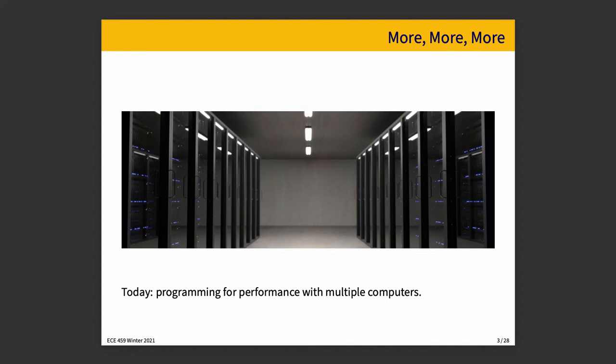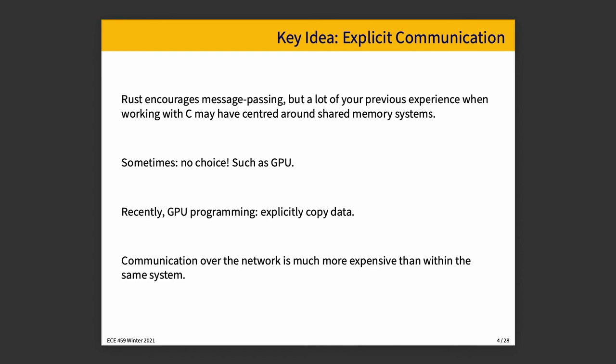Rust encourages message passing, and perhaps a lot of your previous experience has been with a shared memory kind of system, particularly in a language like C. The message passing strategy makes it a lot easier to transition to communicating over the network.